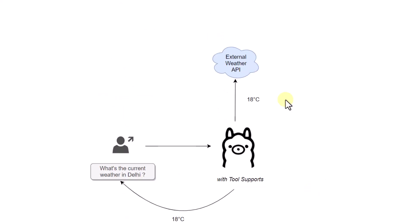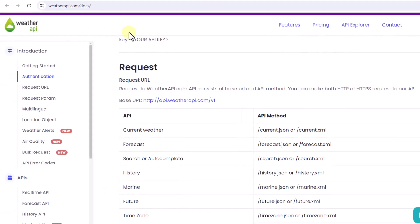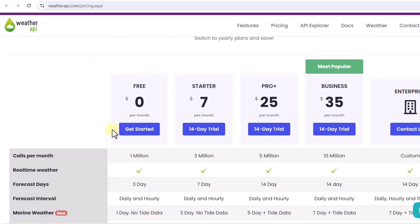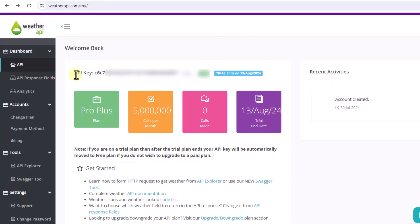First, we are going to get access to an external weather API. The base URL is shown here and there is a specific method to get current weather details. From a pricing perspective, it's free for up to one million calls per month. Once you register and log into your portal, it gives you an API key which we can copy and use in our application.